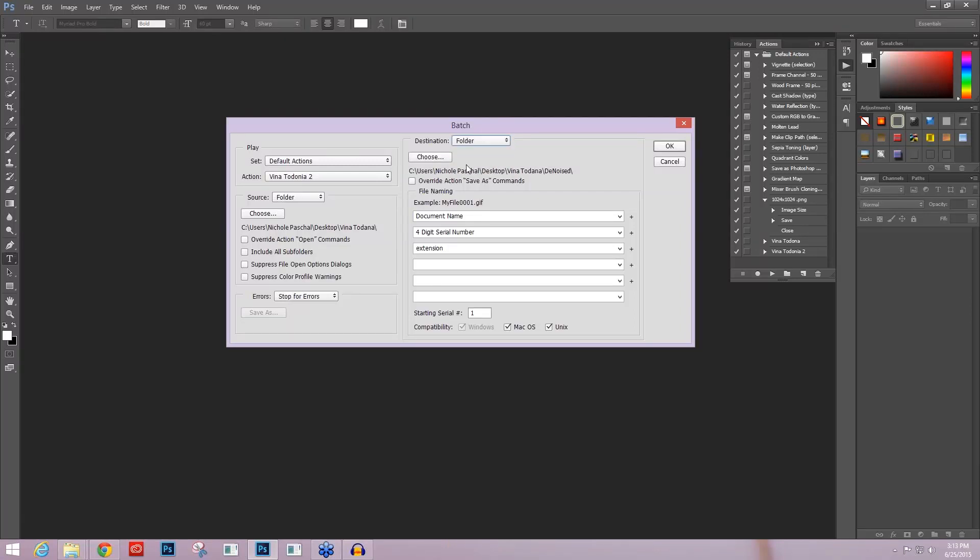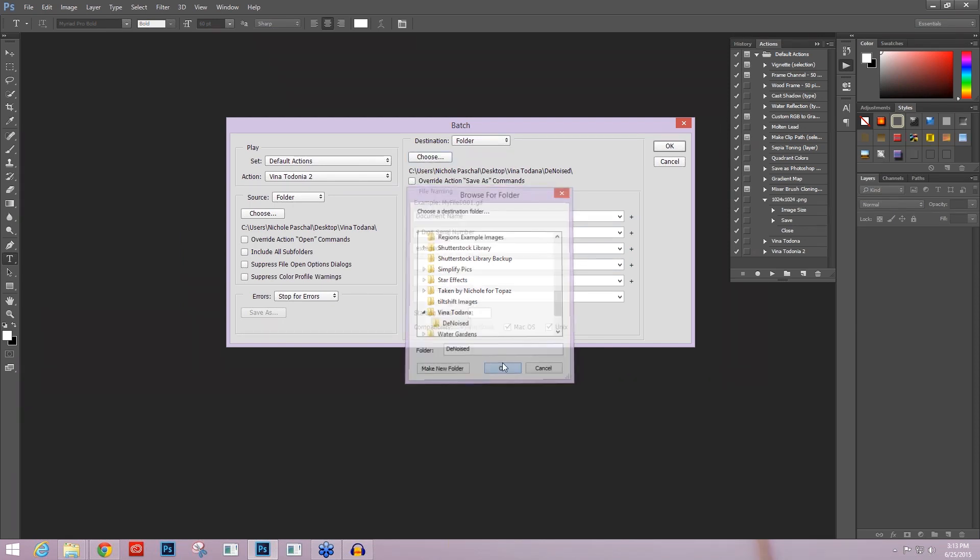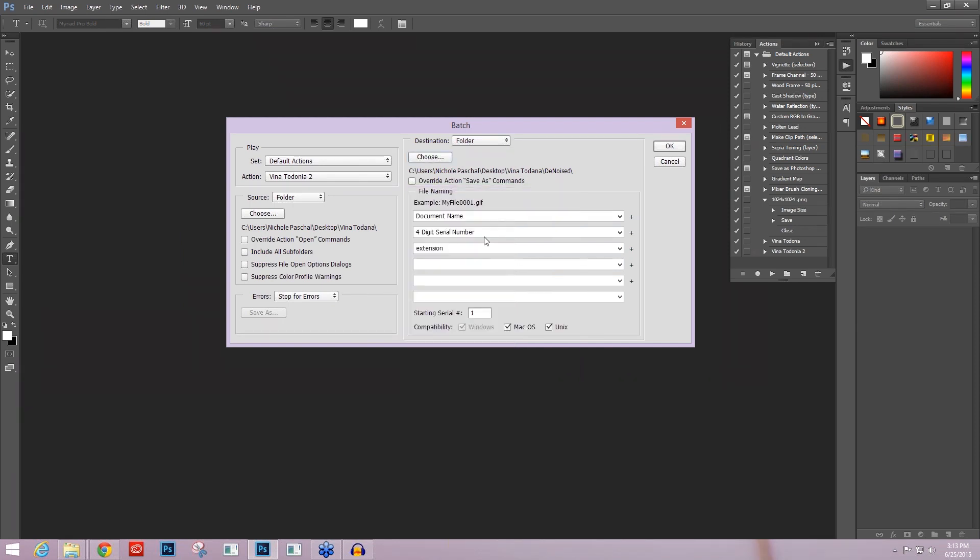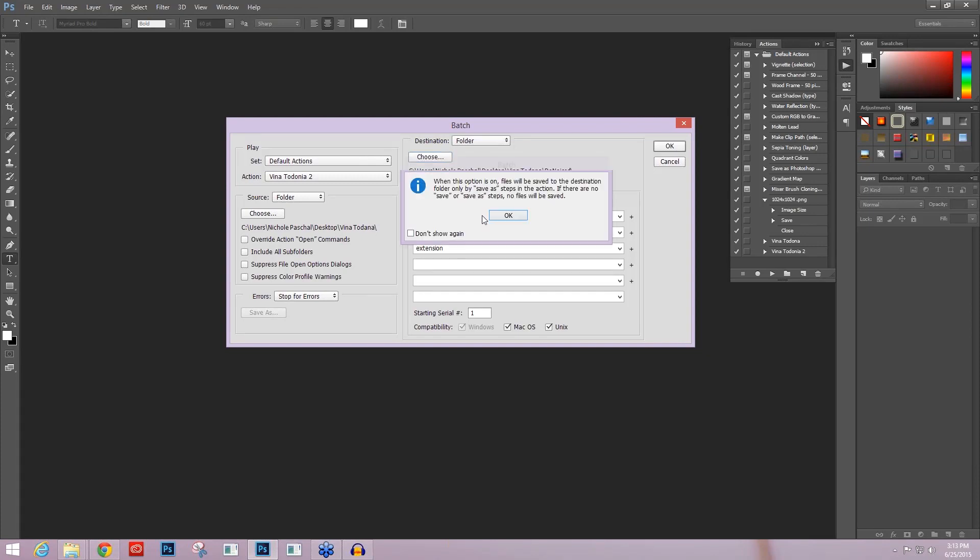I also want my destination to be a folder, but I could just say save and close. But I want to put it into a different folder altogether. And that folder for me is going to be denoised. It's within the Viña Tondonia folder that I created. So I'm just going to click on that and press OK. And you'll see that is applied here, that path. And I do want to override my save as commands. And what that's going to do instead of within the action, what it did was save in the same folder that I had opened the image in. This is going to override that save source destination folder and replace it with this destination folder. So I do want to do that.